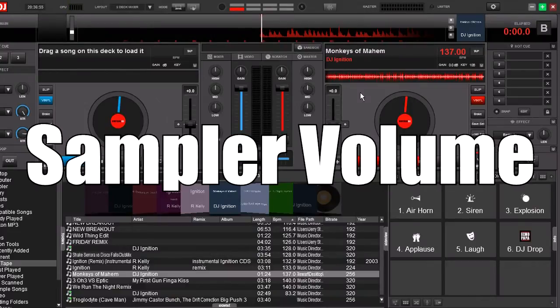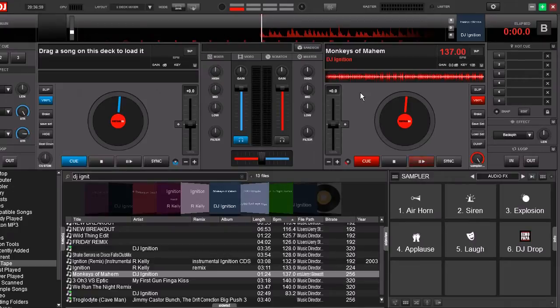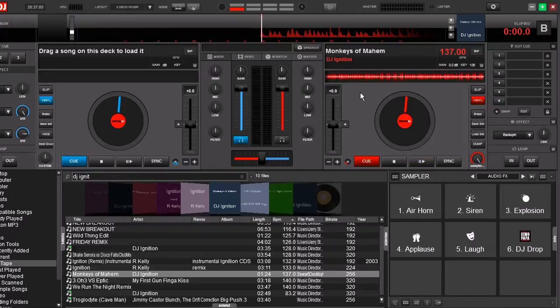Now a lot of people use the internal mixer in Virtual DJ 8 and that's great, but one of the things that happens when you're using it in conjunction with the sampler is that the volume of the sampler can overpower the volume of the tracks if you pull the track volume down.